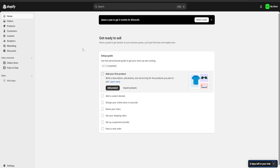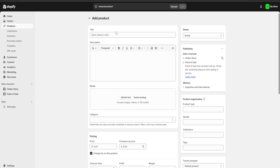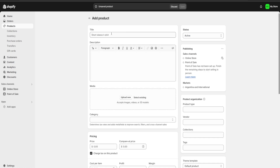The first thing we're going to do is go to the products section on the left and click on 'Add product.' Here we're going to have a lot of different blank spaces that we're going to fill with the information of our product.